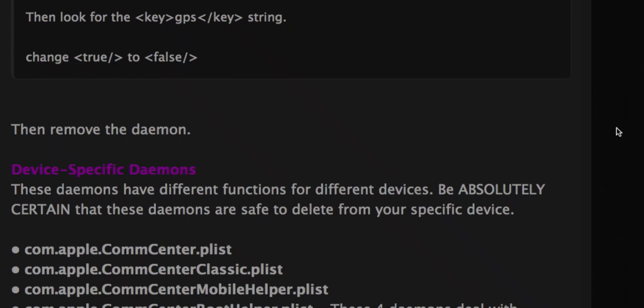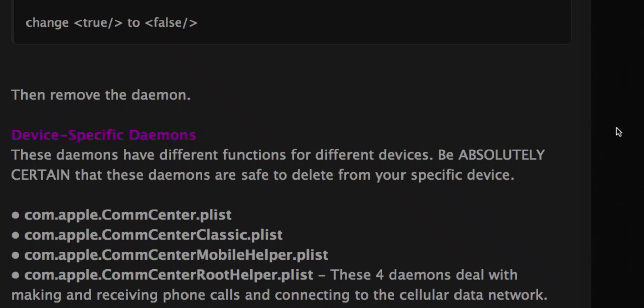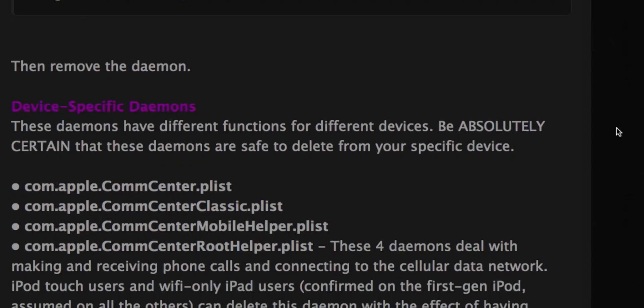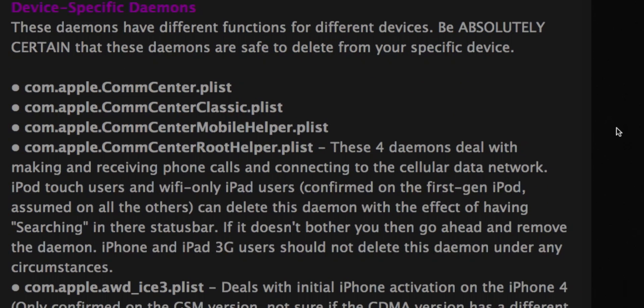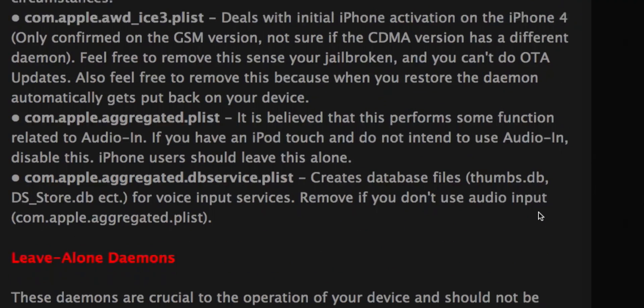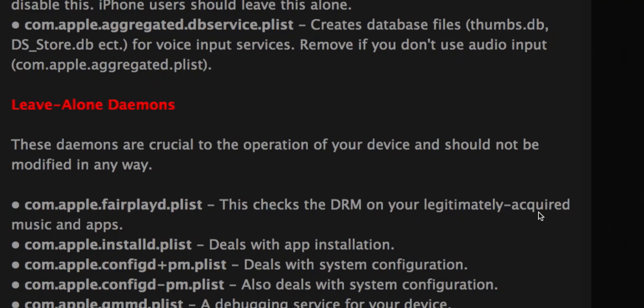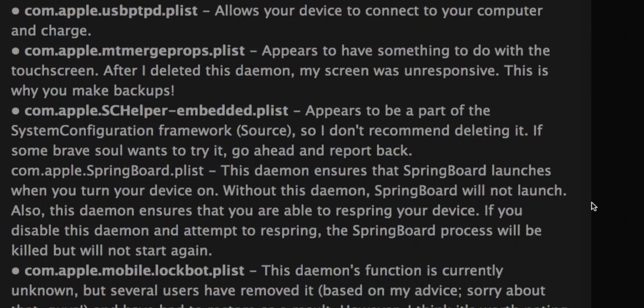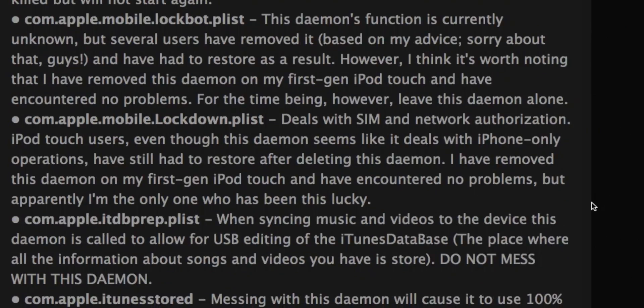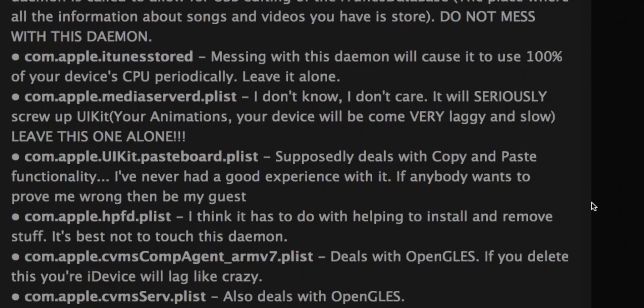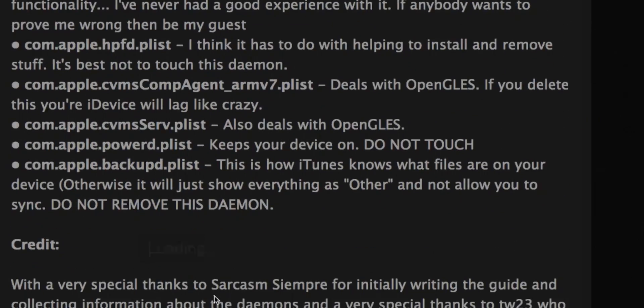And then these ones are device specific. These ones I wouldn't do either just because I don't want to mess up my iPhone. So these ones do not delete. Make sure you do not delete these and it tells you why.